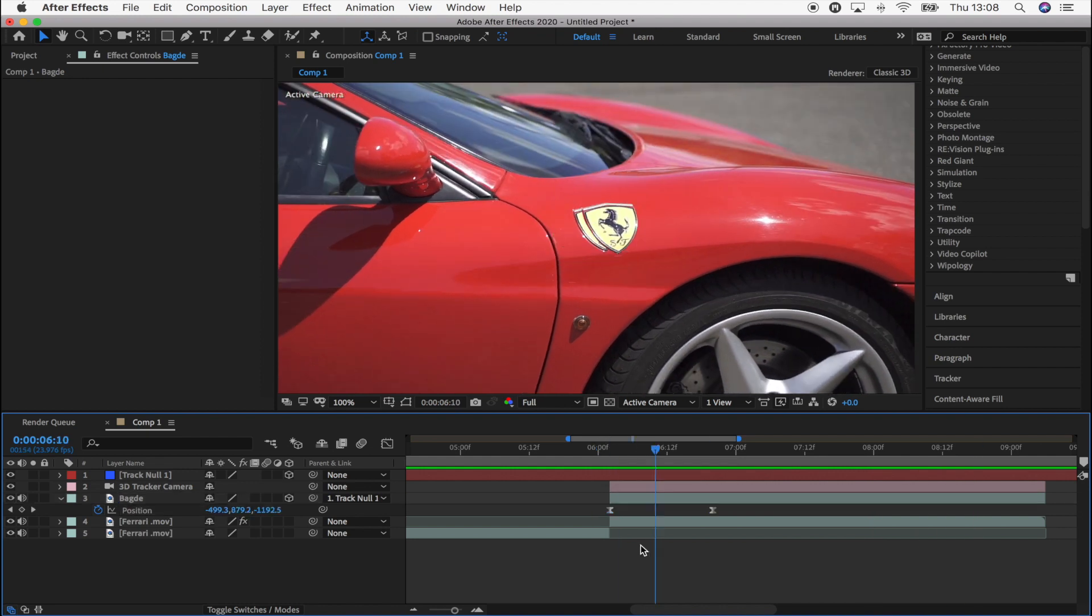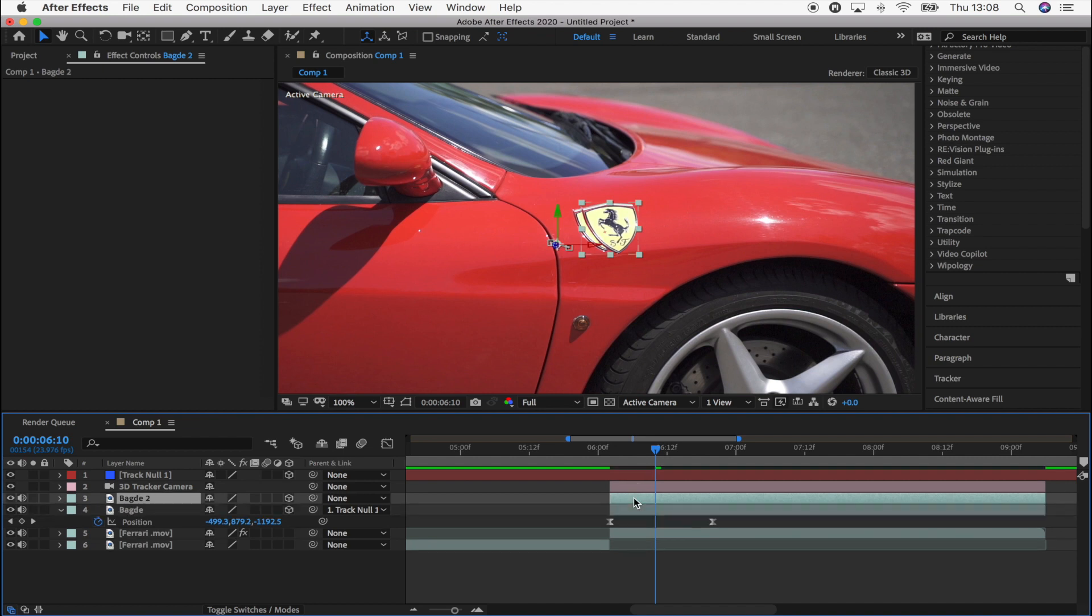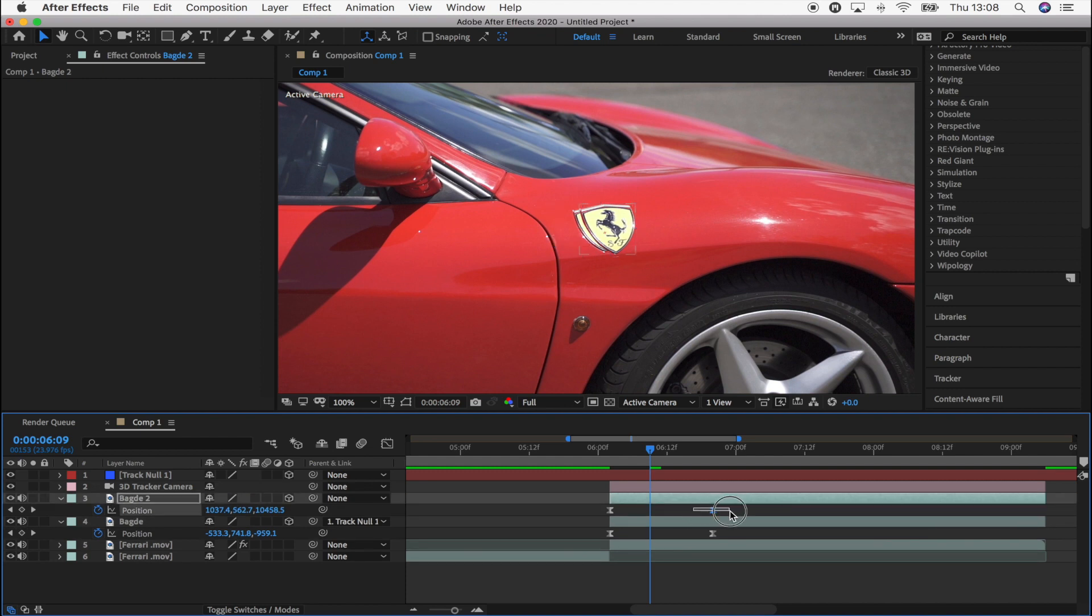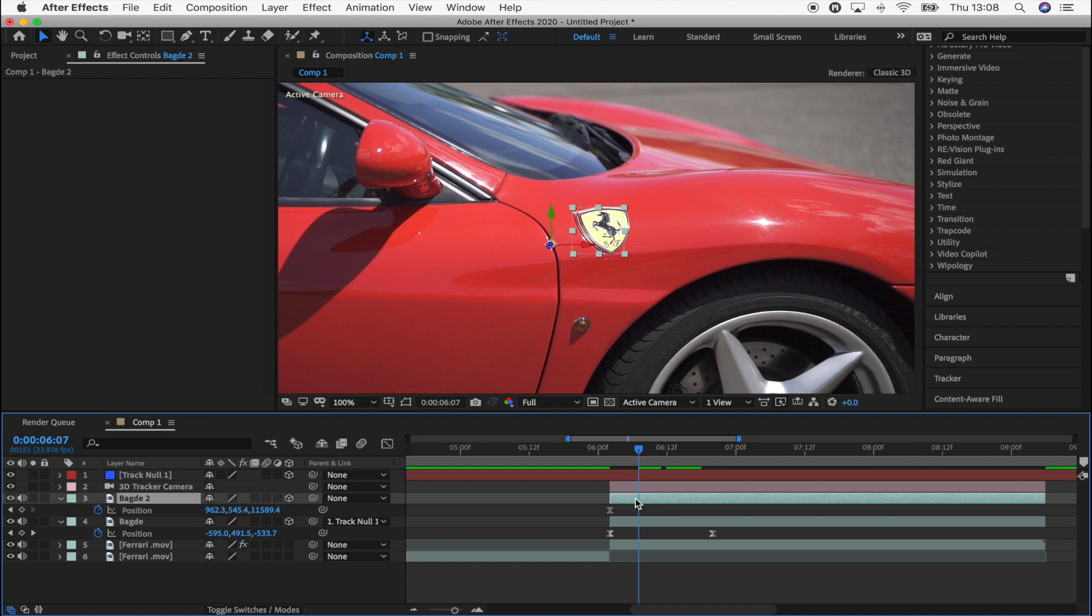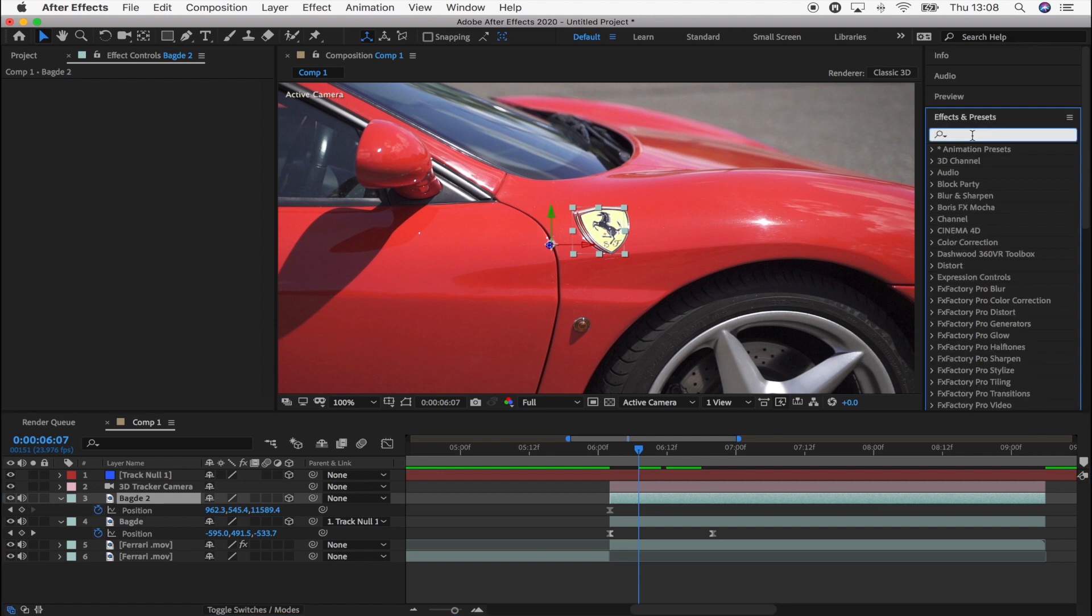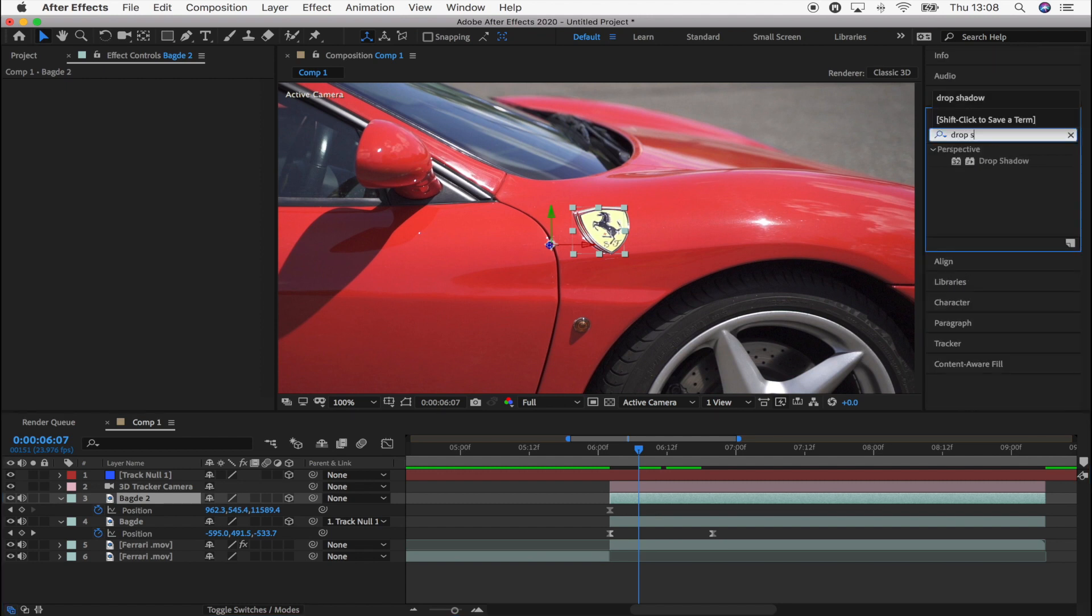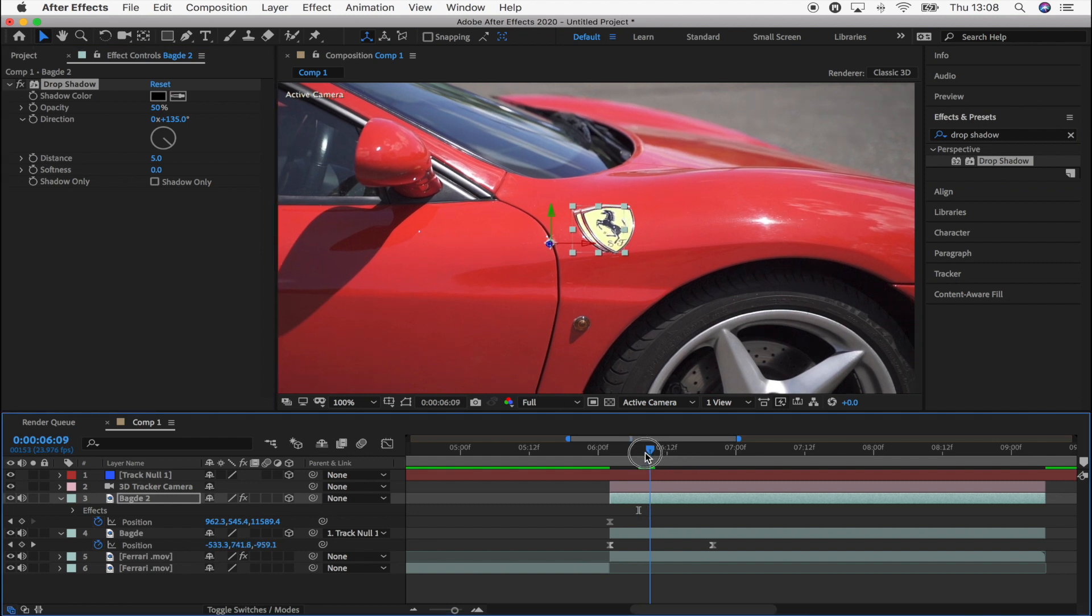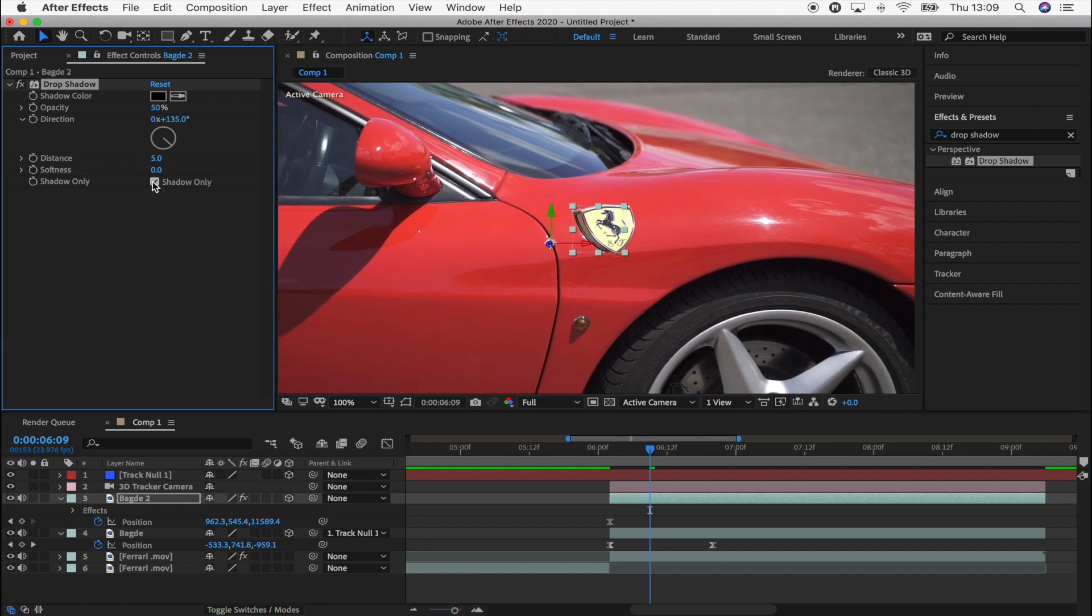And now I'm going to make the shadow for the badge. So I'm going to select my badge clip, copy and paste that. And then I'm going to press P for position and just get rid of the end position. Because we don't want the shadow to move, we want the shadow to stay on the car. And then I'm going to go up to the effects and go to drop shadow. And I'm going to add drop shadow to that and go up here to the parameters and I'm going to click shadow only.